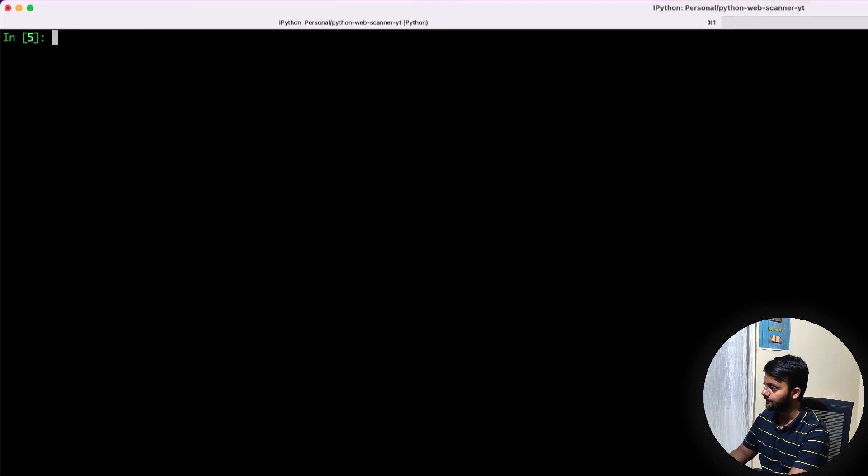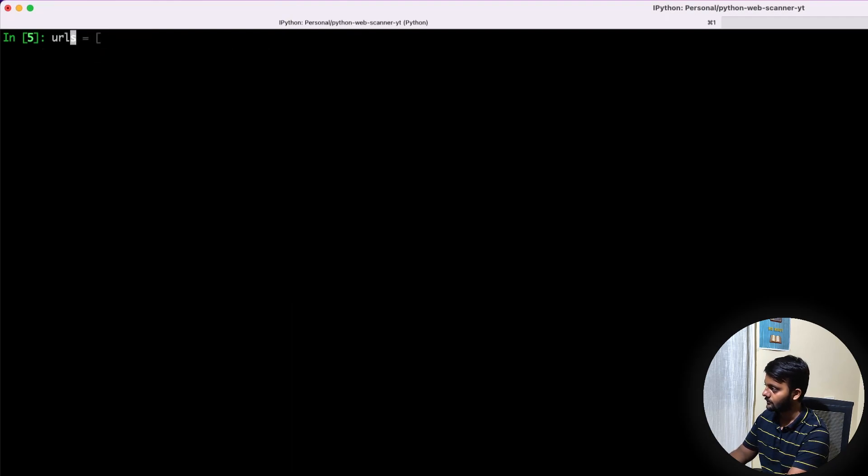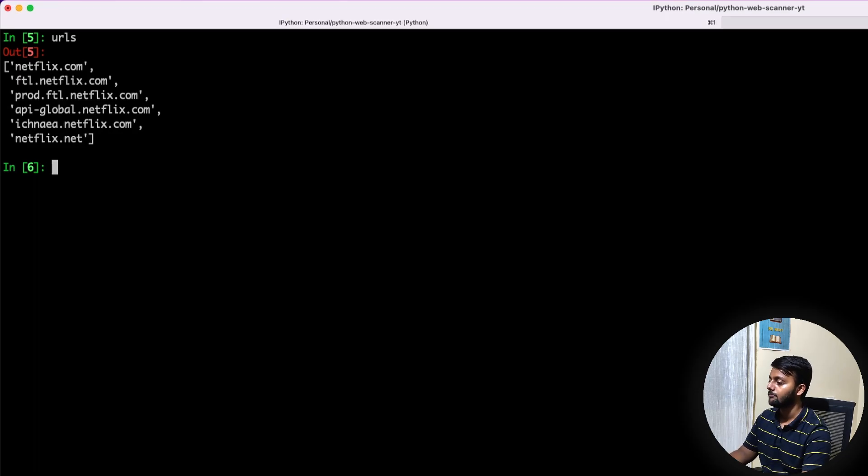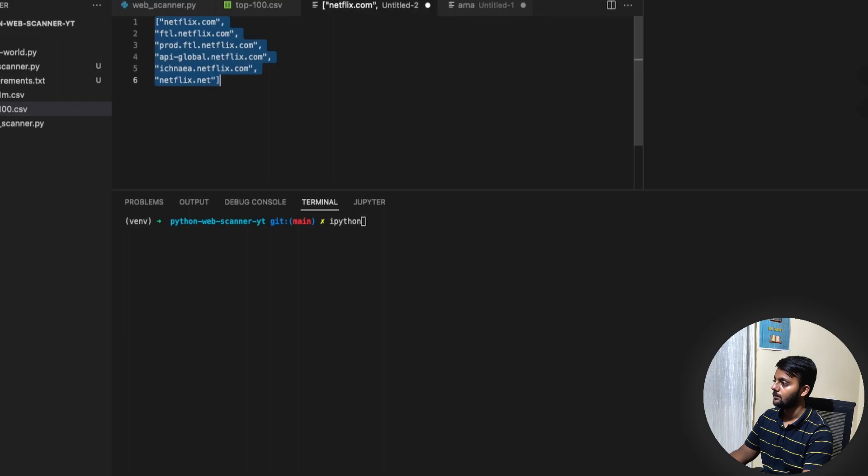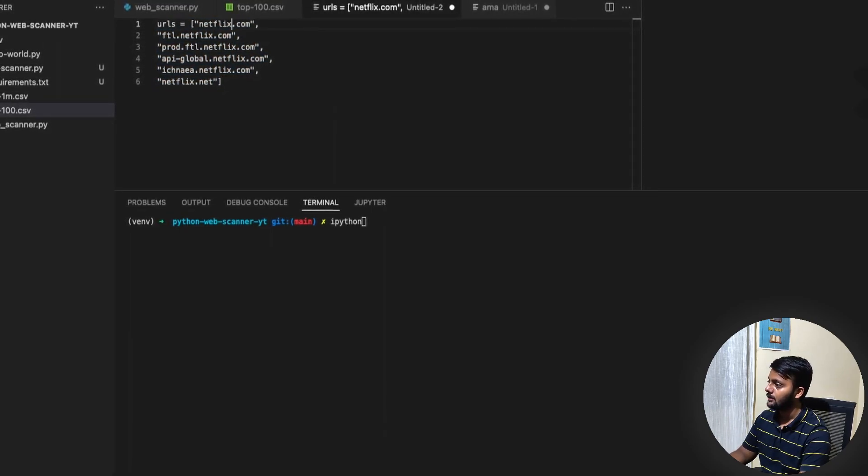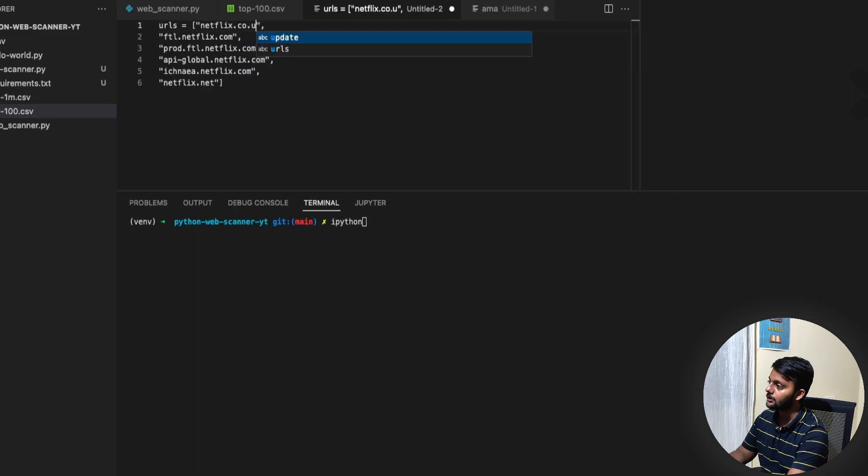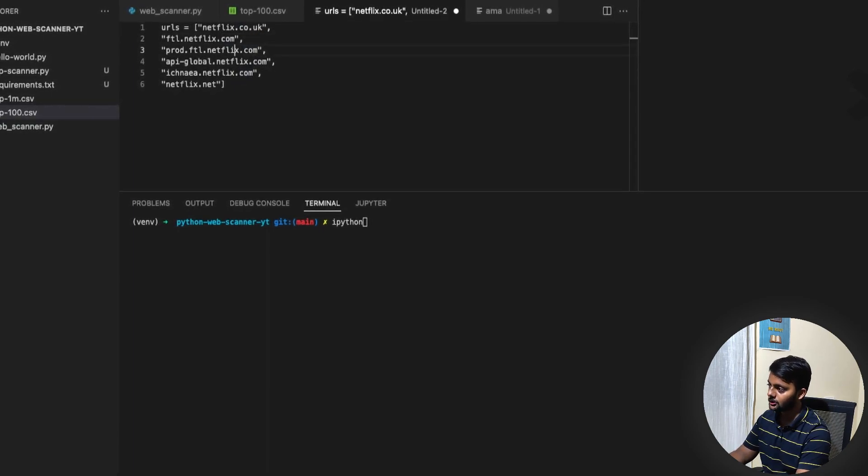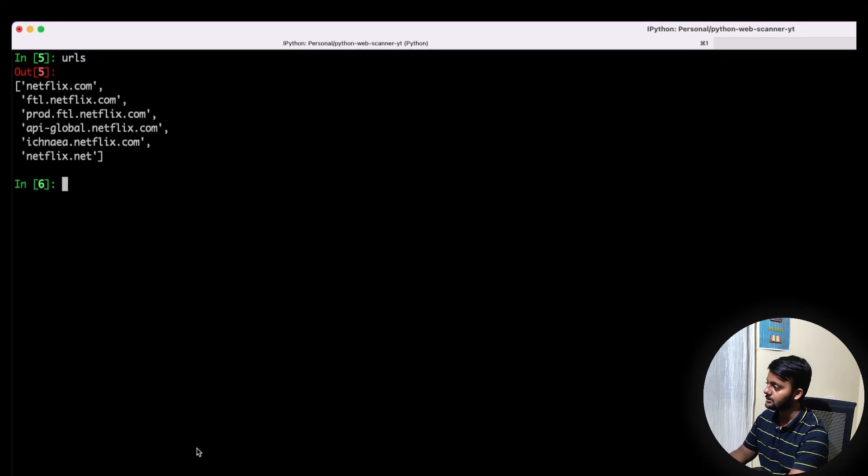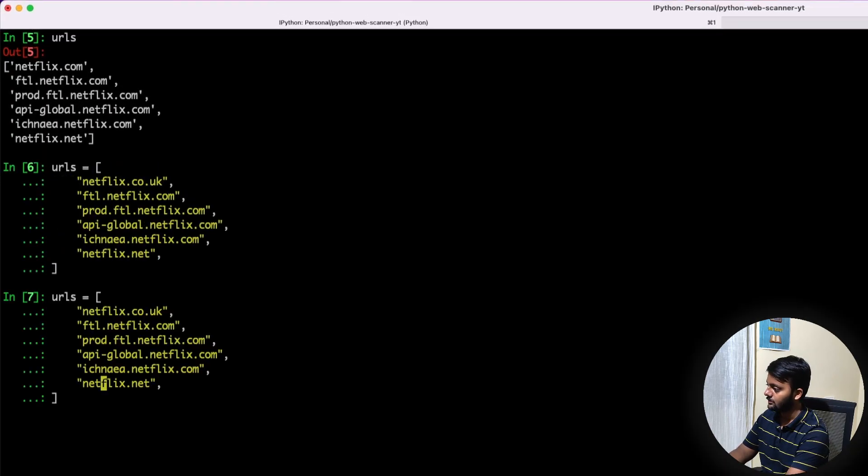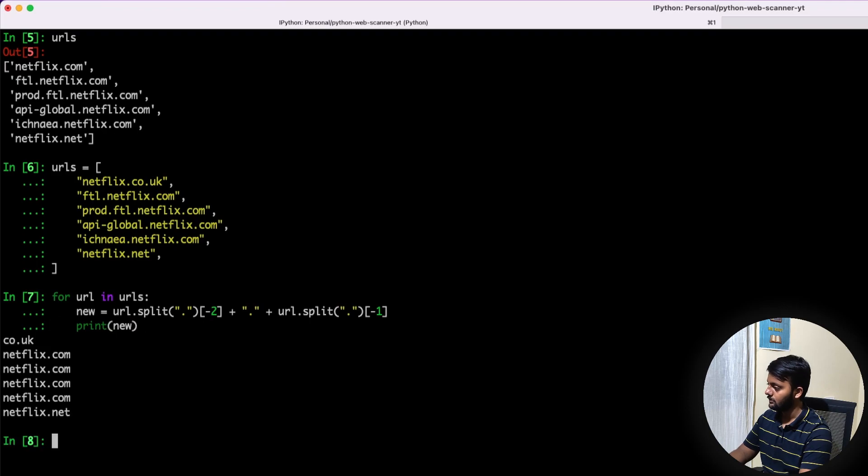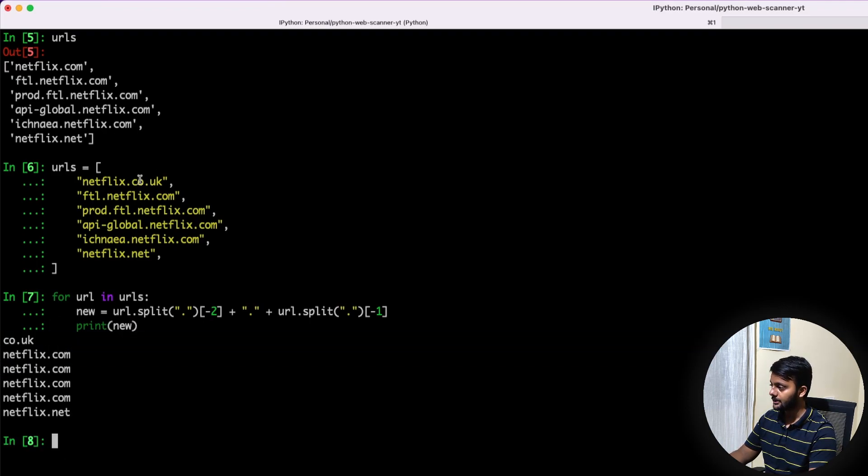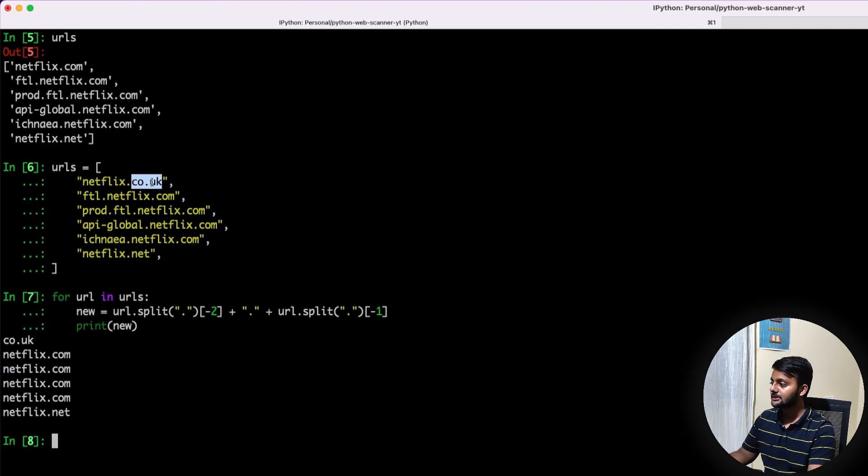So it gave us netflix.com and netflix.net. But let's say here it is netflix.co.uk and netflix.com. And now let's try with this. So you see here it's co.uk and in other it's right. But this is not co.uk, it's not something you would want. We would want netflix.co.uk.